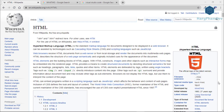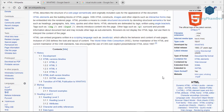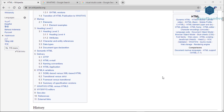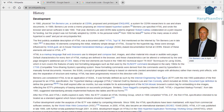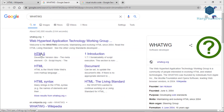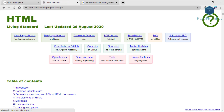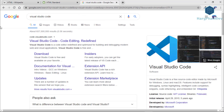Hi guys, my name is Harry. In this video I will teach you how to learn HTML from scratch. For a beginner who wants to become a web developer, HTML is always the first thing you need to know. You will learn everything step by step, and by the end of this video you will become a master at HTML.